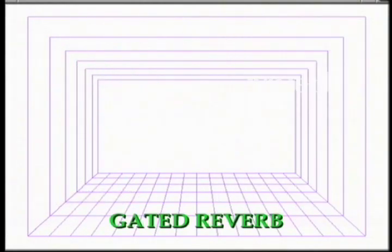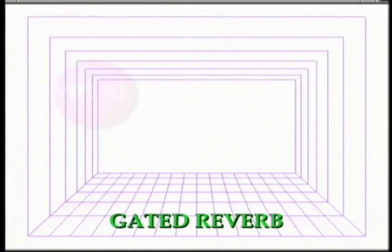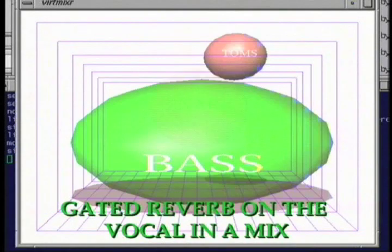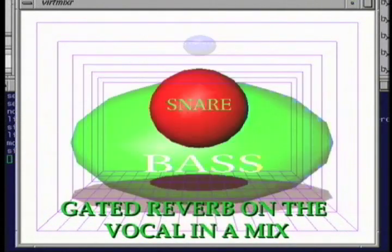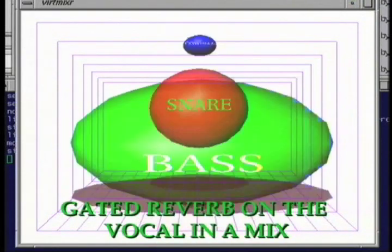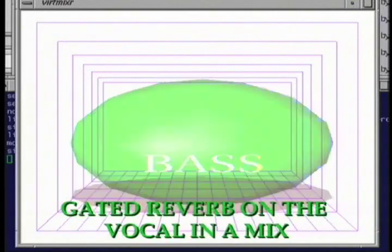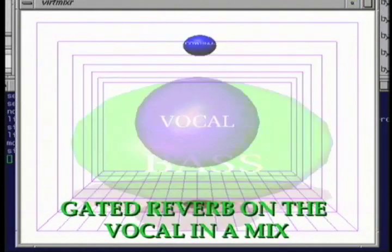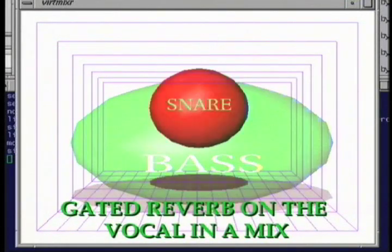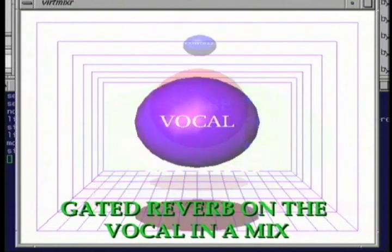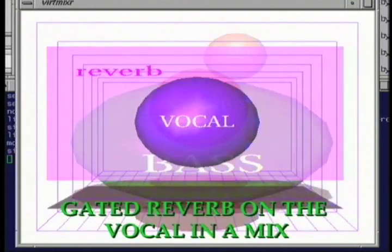It's poetry in motion, she turned her tender eyes to me, as deep as any ocean, as sweet as any harmony, but she blinded me with science and felled me in biology. [Demo: gated reverb applied to vocal, volume stays constant then cuts abruptly]